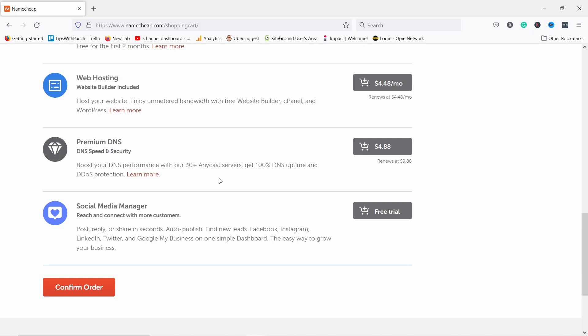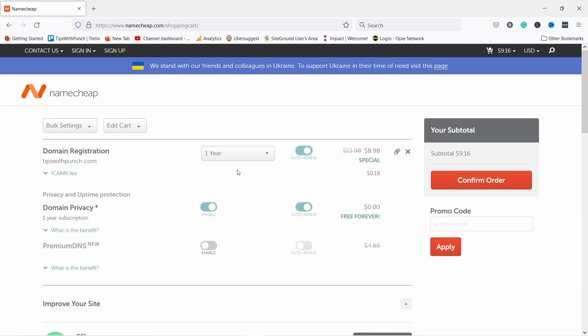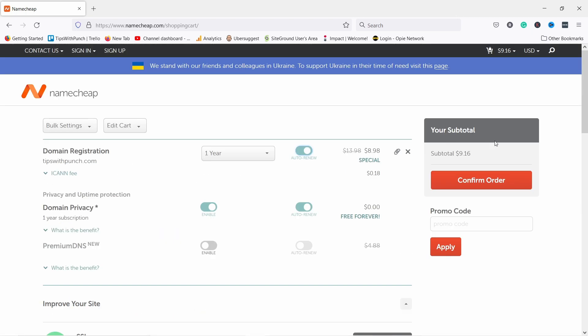So then there's again the add-ons here. Don't need them. I'm going to just go and confirm the order.